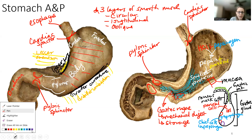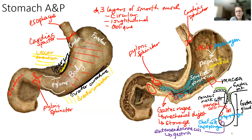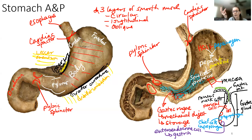The purple cell is going to be the enteroendocrine cell, and these make gastrin. Gastrin feeds back to the brain to tell the stomach to make more hydrochloric acid when your stomach starts to fill. If you don't make enough hydrochloric acid, it's going to be difficult to break everything down into chyme.